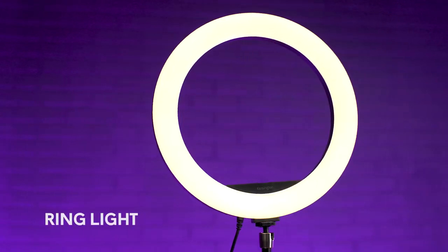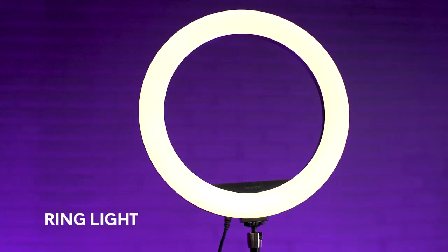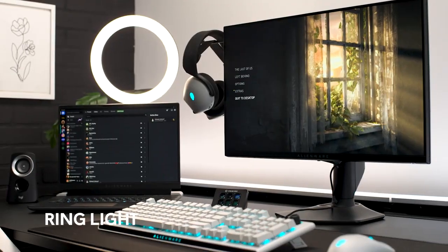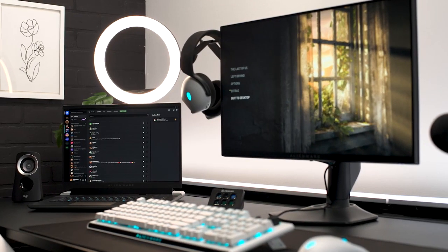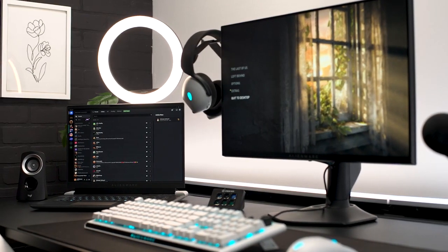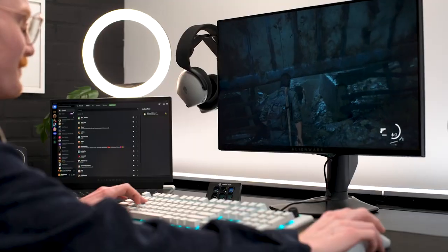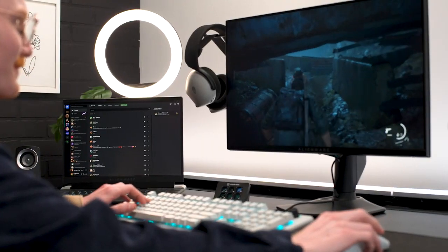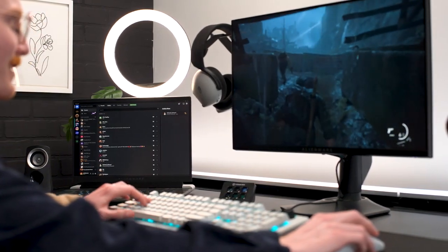One last accessory you may want to consider adding is a ring light to your setup, just to make sure you're capturing your good side on stream, or on your latest YouTube video, or even during a big interview for your dream job. Most ring lights plug in using an extra USB port on the back of your PC, so it shouldn't be in the way of any of your peripherals or sitting on top of your monitor.